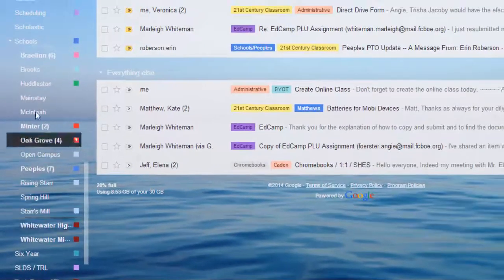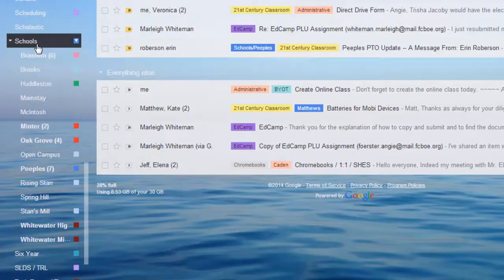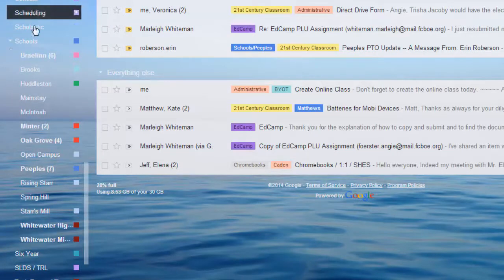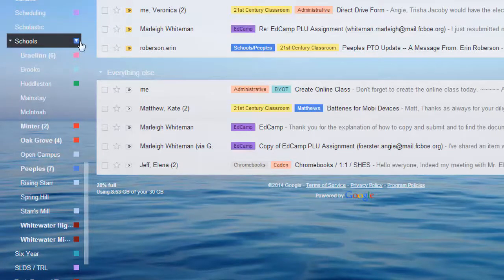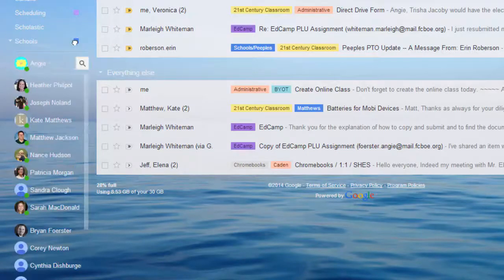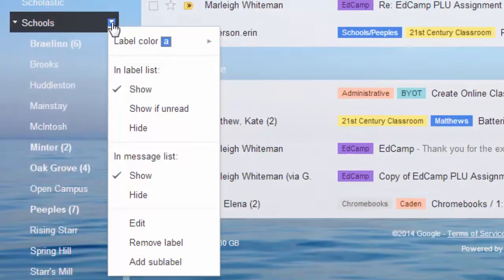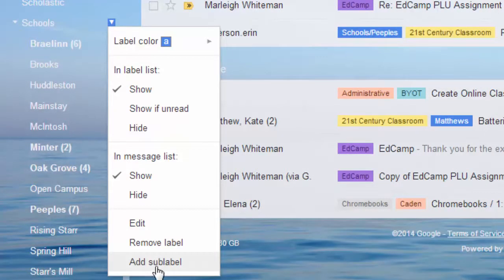So to add a sub-label, for example for all of my schools, these are sub-labels. Again, you would click on the down arrow and click add a sub-label.